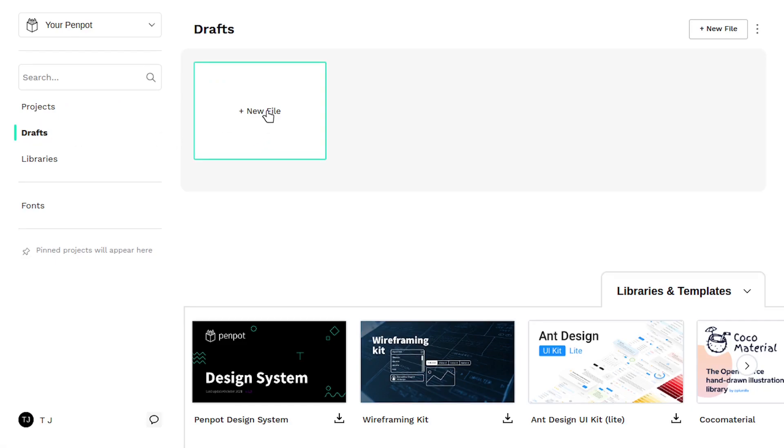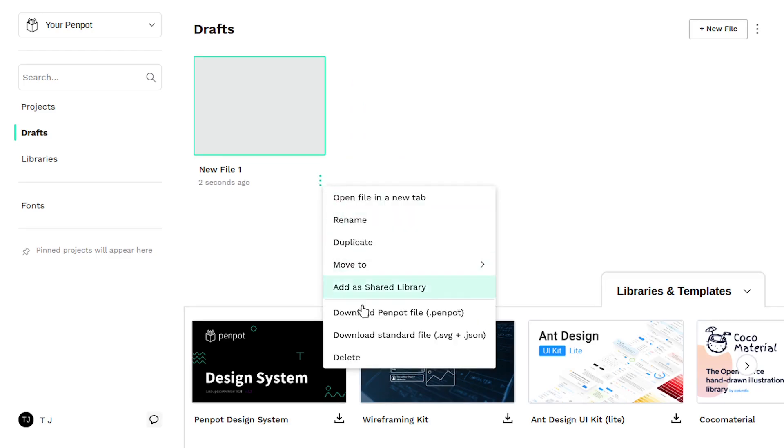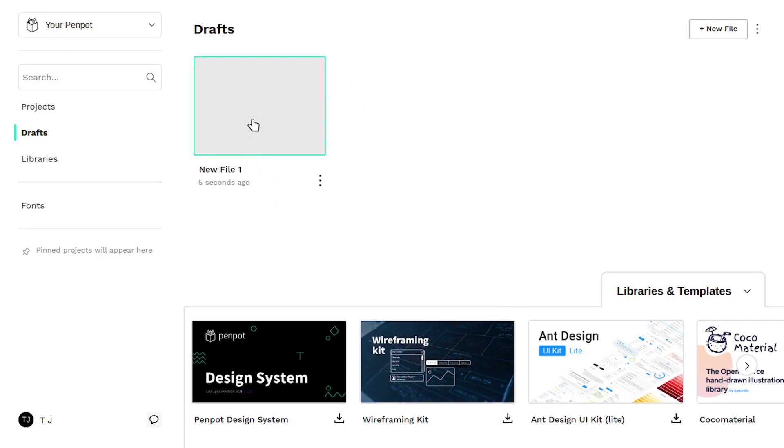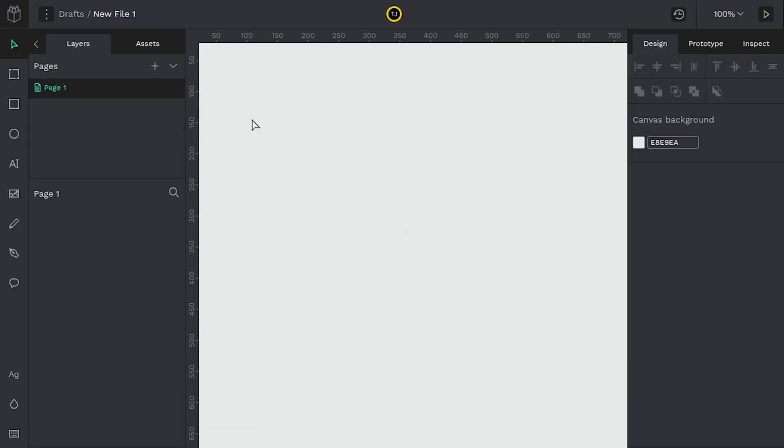Click on drafts and we can create a new file and then we can modify this file by clicking on these dots if we want to. But let's just dive right in. We'll double click and this takes us into the drawing portion of this file.